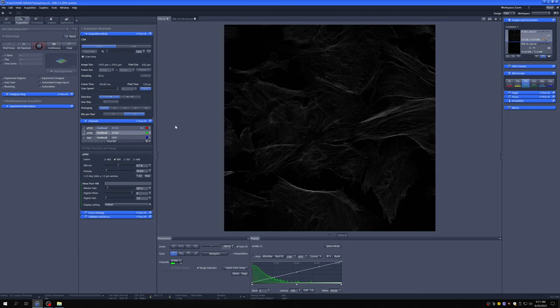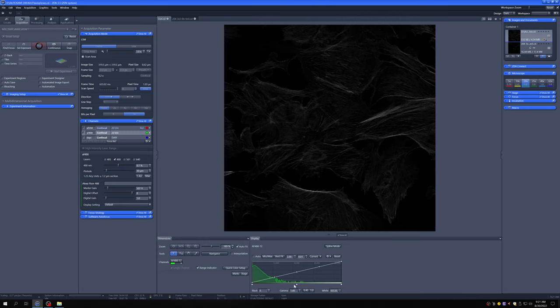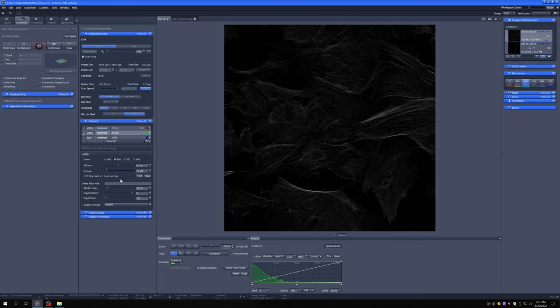That answers the first question, which is what brightness should we shoot for. But there's another question that's still open: we have two sliders to adjust that brightness. Which ones do we adjust and why? Do we just do all laser power? Do we just do all master gain? How do we decide? Let me show you some options.